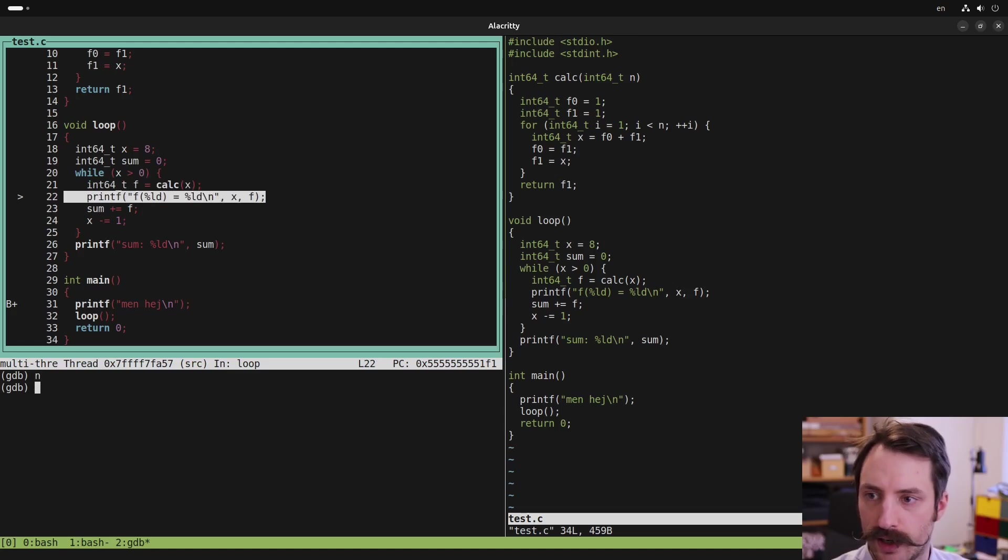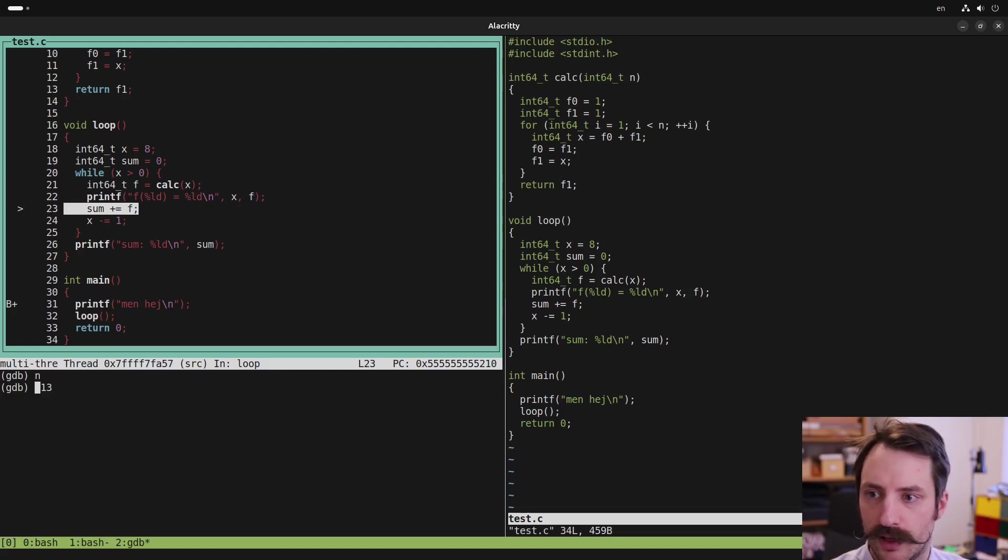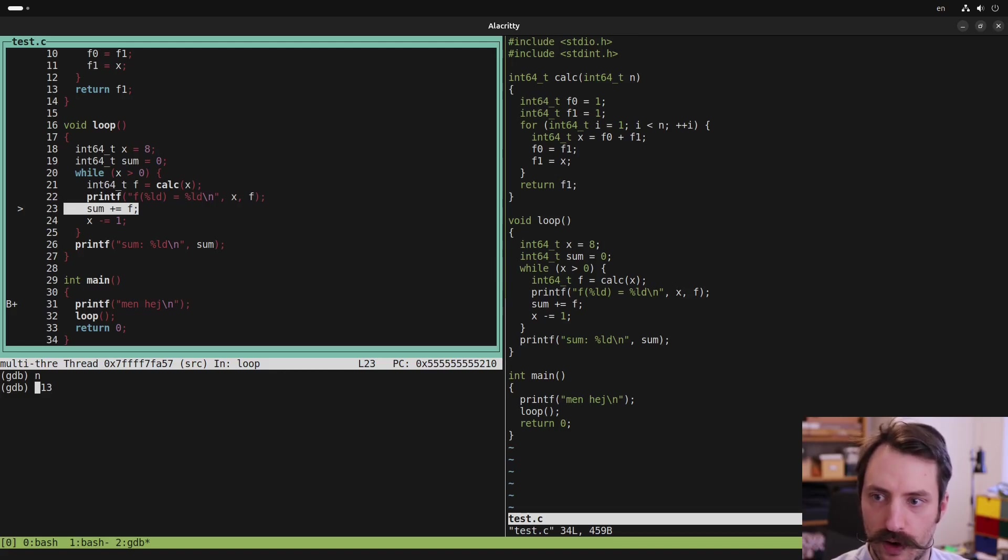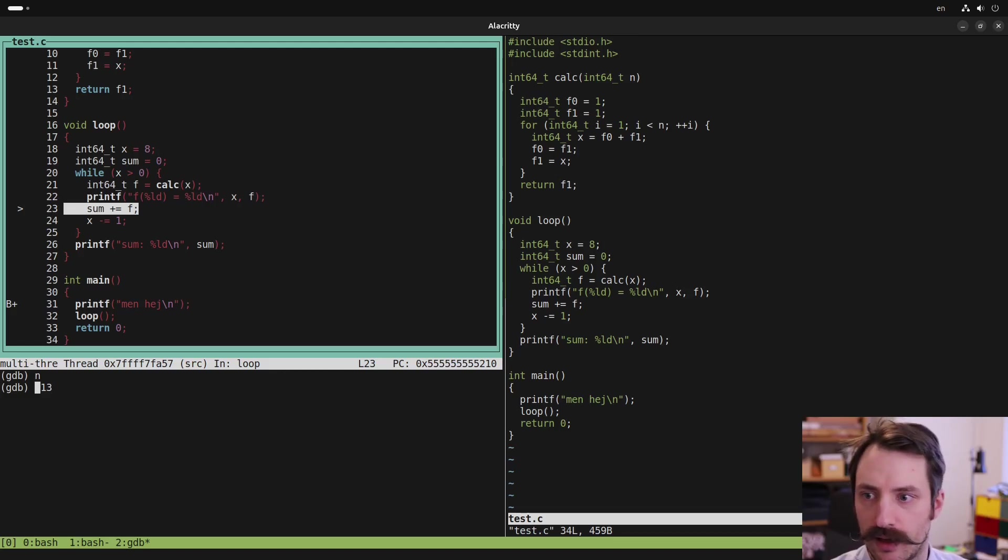And when I step in the code, then the current line is updated in the text view. So this is very useful. It doesn't work super well, though, if you have a lot of output in your program. So if you print the standard output or standard error, then it can conflict with the text UI in GDB.